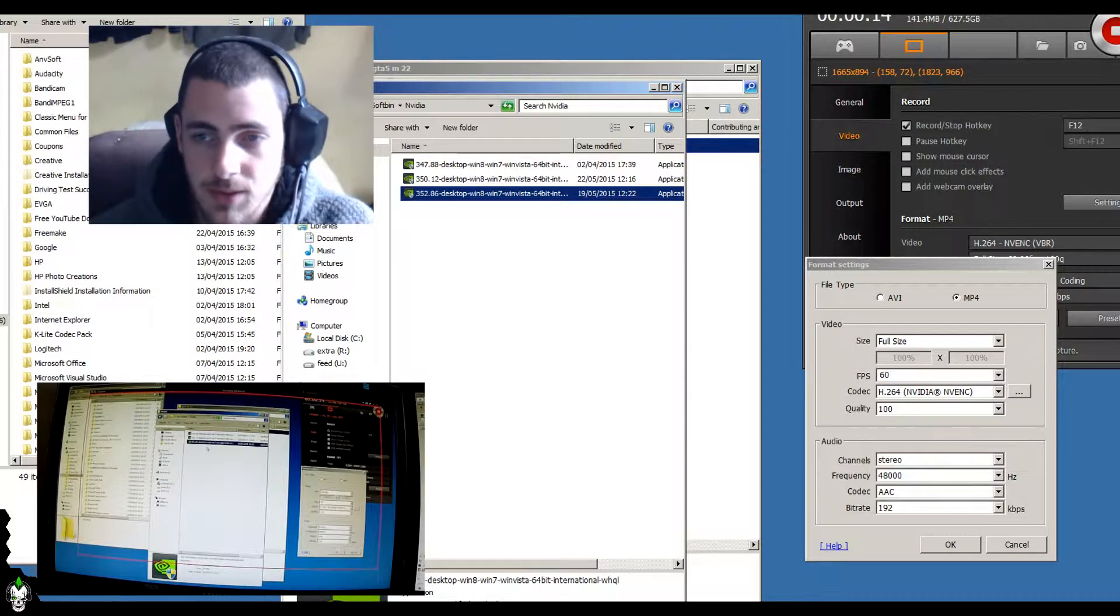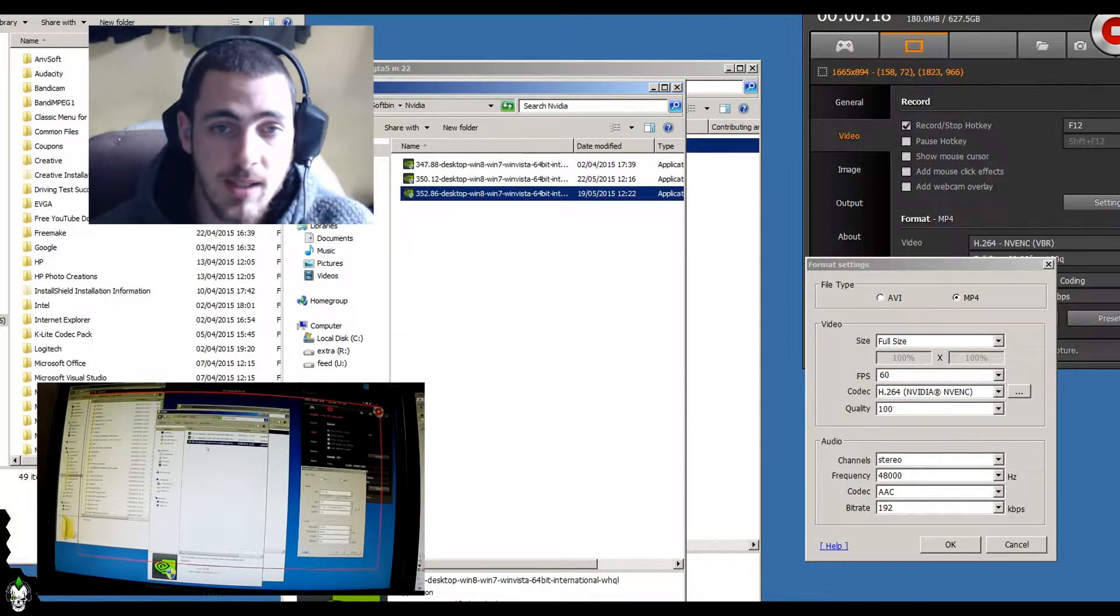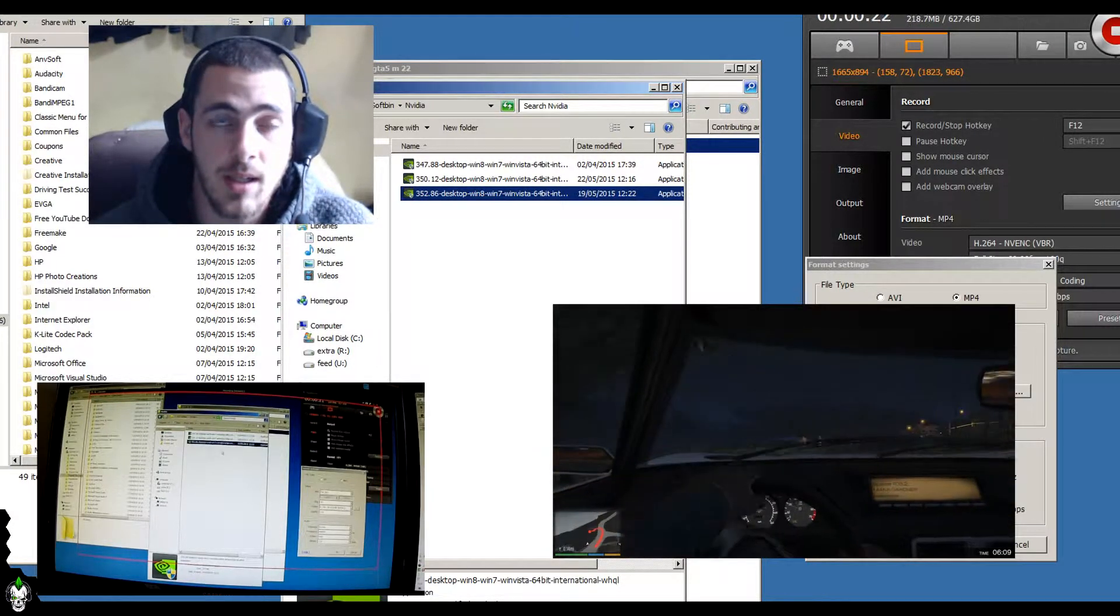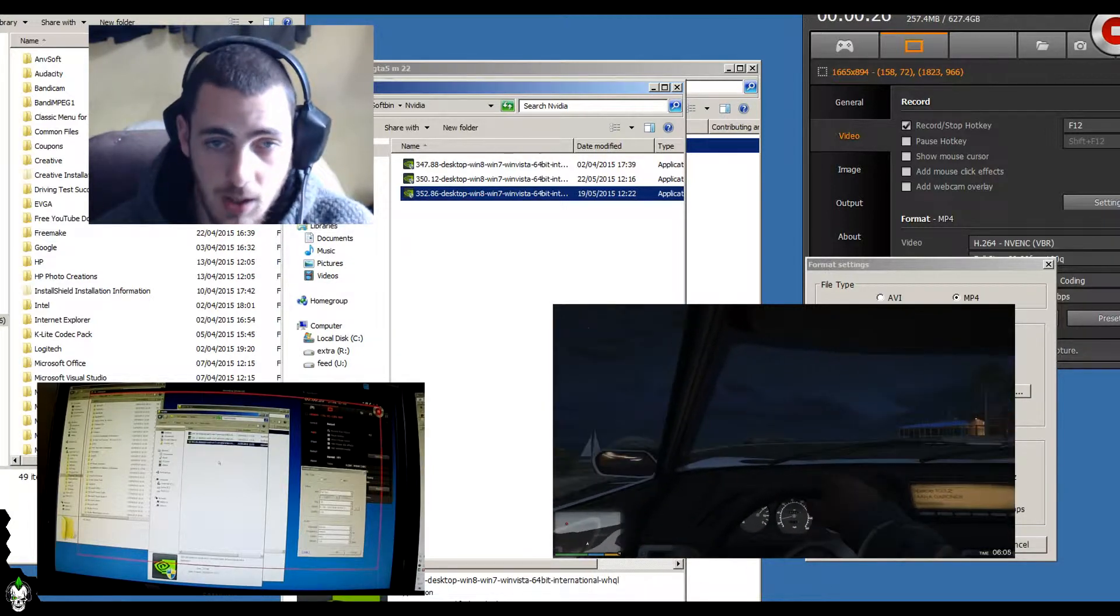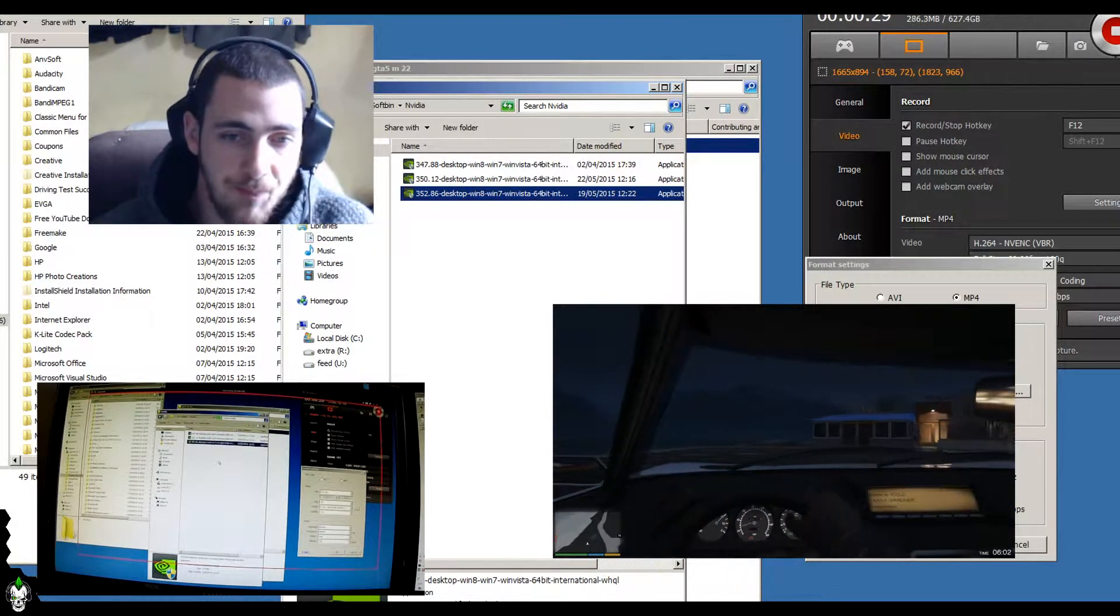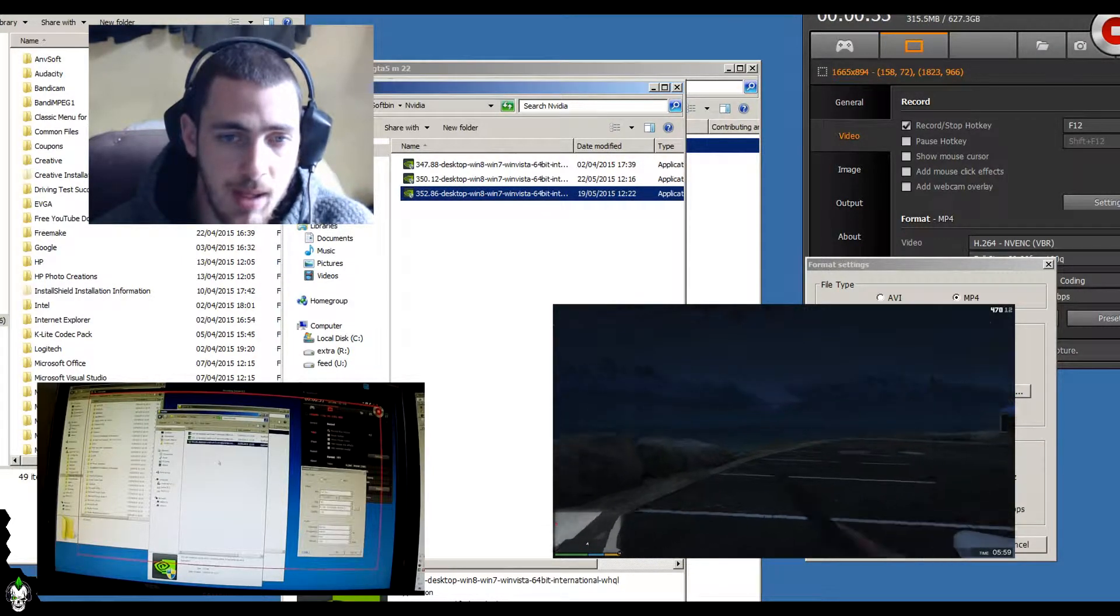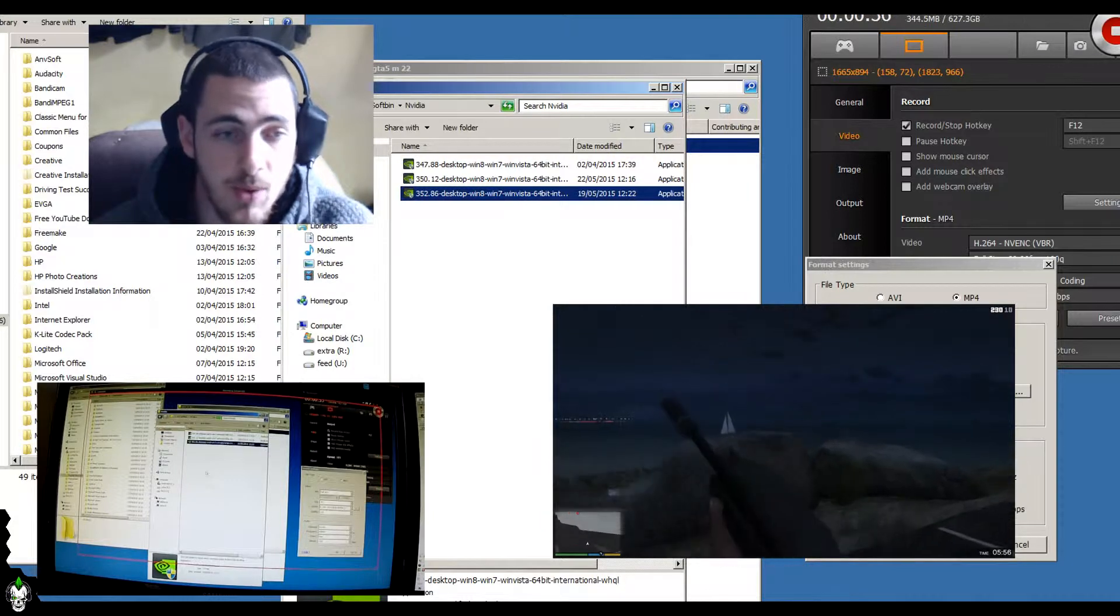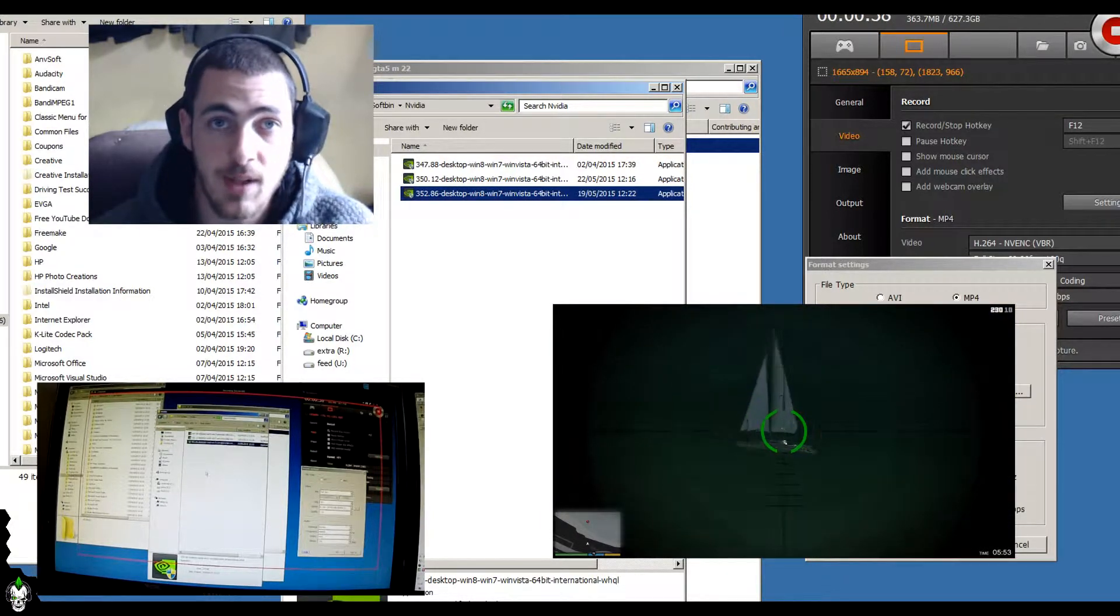Got on, cracked on, installed that. And it completely threw Bandicam out. Basically, every time I went to record, it would not allow me to record in H.264 using the NVIDIA graphics card. I could put it into anything else. I could use CPU, X.264, MPEG-4 or AVI or any other settings, but it would not allow me to record using CUDA off the graphics card.